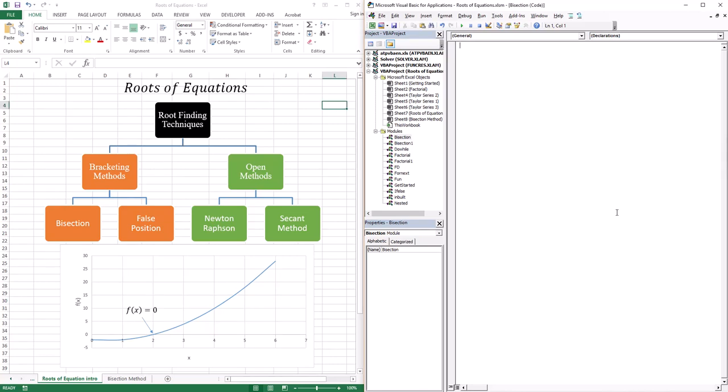Welcome to this lesson. In this lesson, we're going to start a new topic, namely roots of equations.